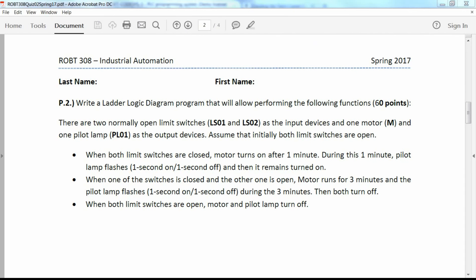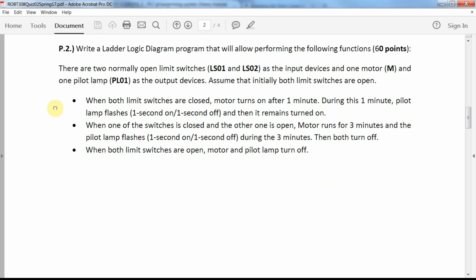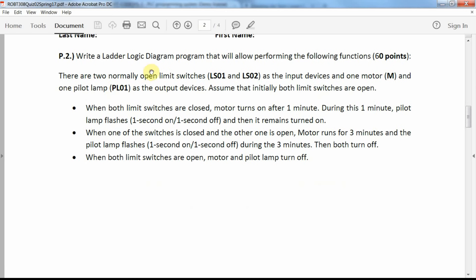Hi everyone. In this short tutorial I will show you how to solve a problem that I had as one of the problems of a quiz in the industrial automation course ROPE 308 at Nazarbayev University.